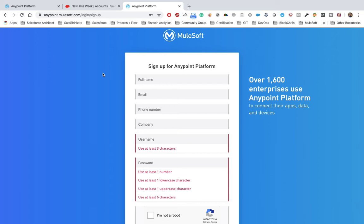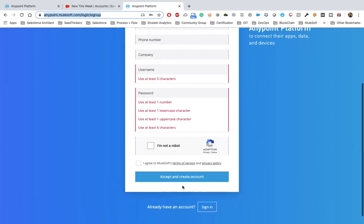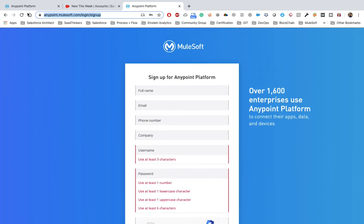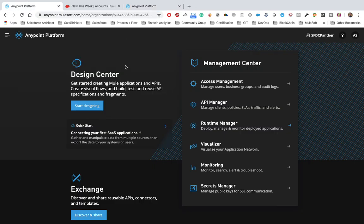To deploy the JAR file to CloudHub, we must have an Anypoint MuleSoft account, which is a cloud-based account. I already have one signed up. If you don't have one, you can follow the link in the video description. You just need to provide basic information and click 'Accept and Create Account'. This account will be valid for 30 days, after which you can create a new account.